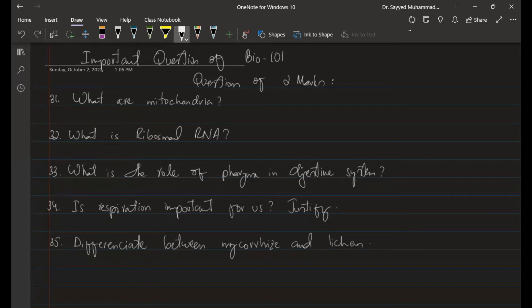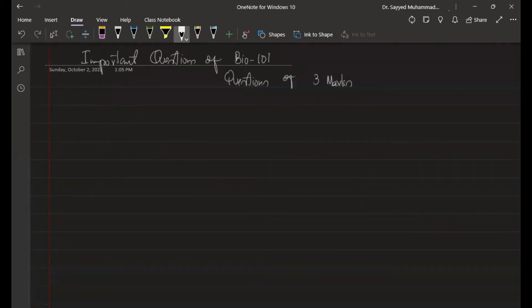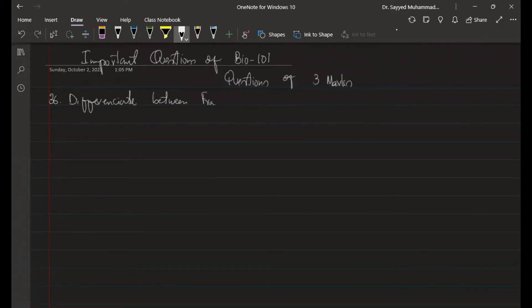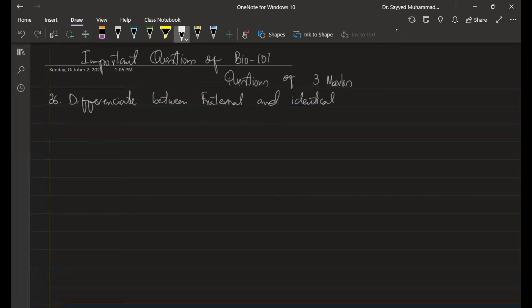Now the three-mark questions. Question 36: Differentiate between fraternal and identical twins. This question was also covered in the mid-term, so I will include the reference in the description.